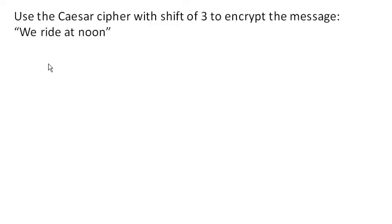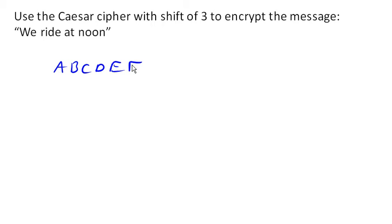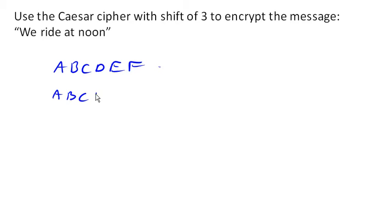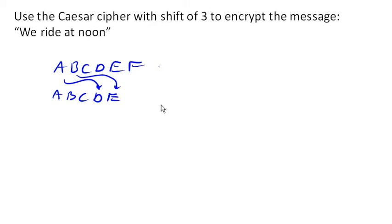The idea is that we're gonna take the alphabet, A, B, C, D, E, F, so on and so forth, and we're going to shift it several spaces. So in this case, we're going to shift A three spaces over, and so A is gonna map to D, B is gonna map to E, and so on and so forth.